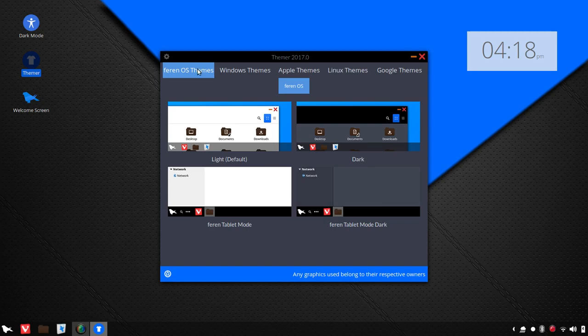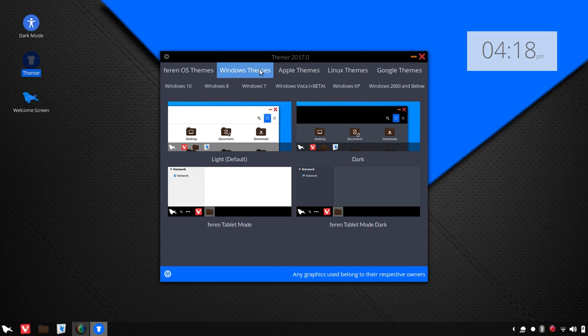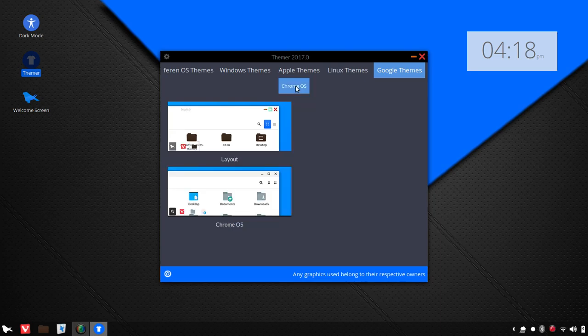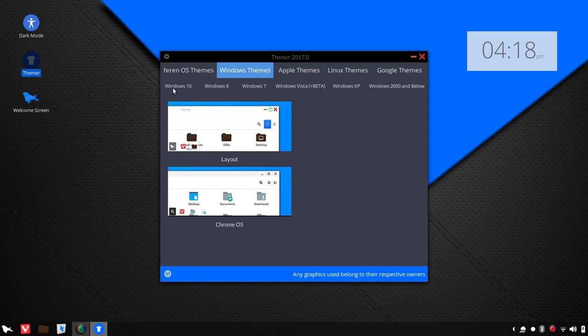Everything from Farron OS themes, Windows themes, Apple themes, Linux themes, and Google themes. Now, you'll notice you've got subcategories under here, so here we have Chrome OS, and, for example, if we go back to Windows, you've got everything from Windows 10 all the way to Windows 2000 and below if you want to go retro with it.